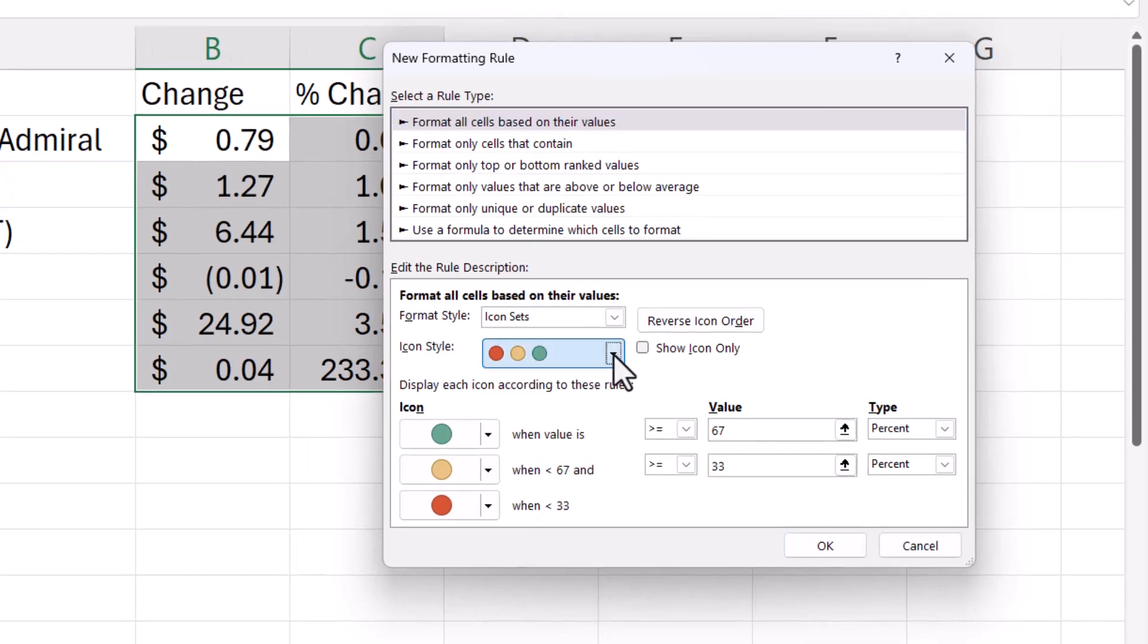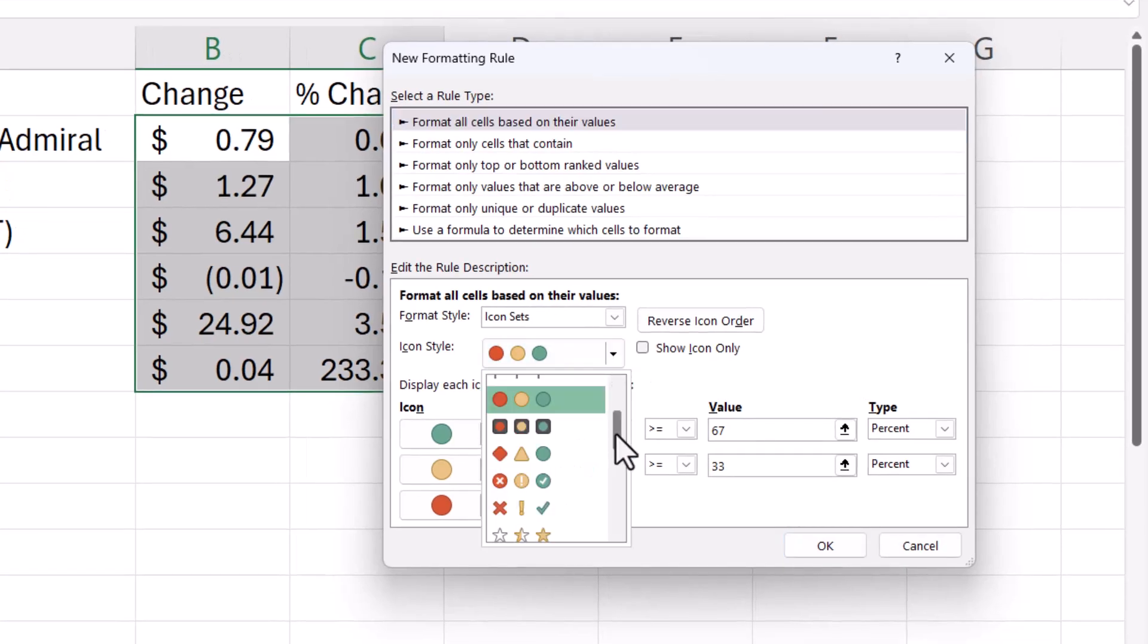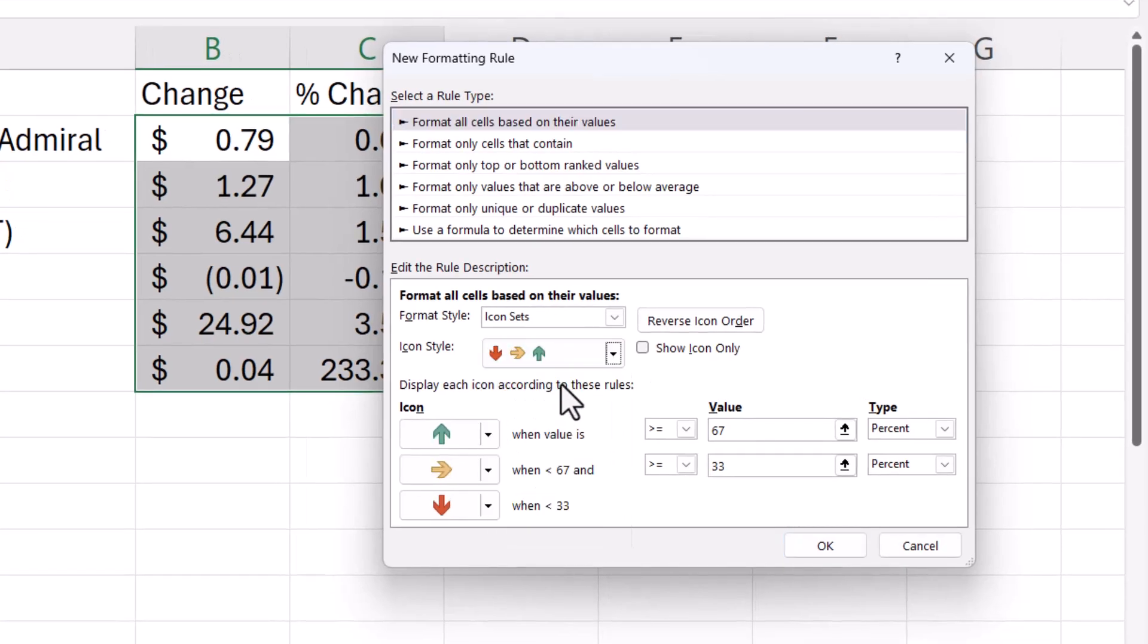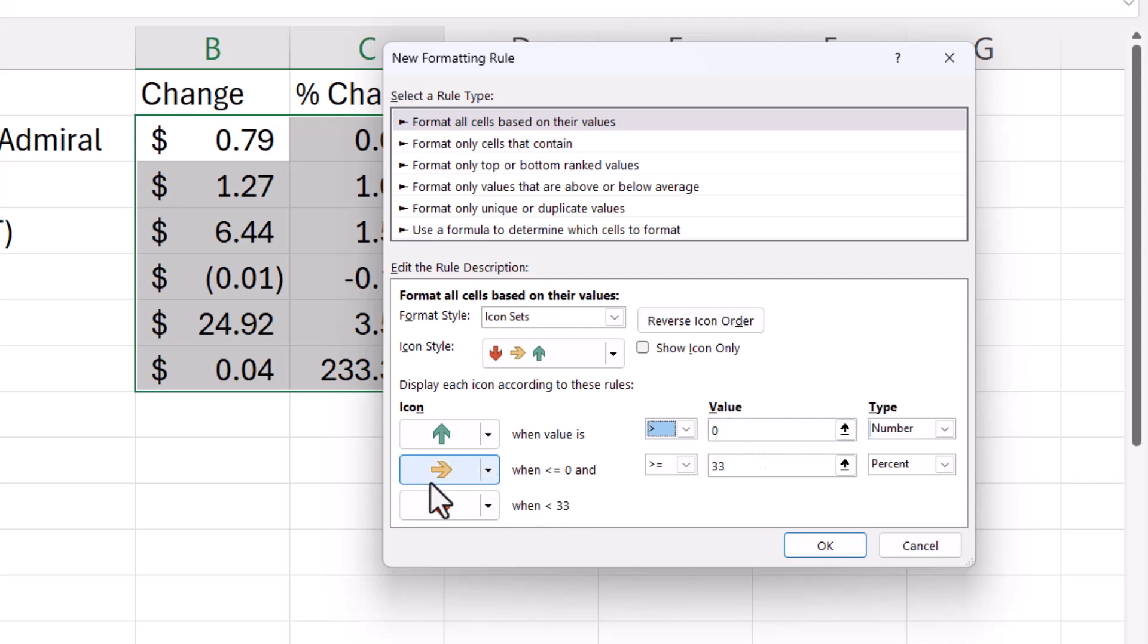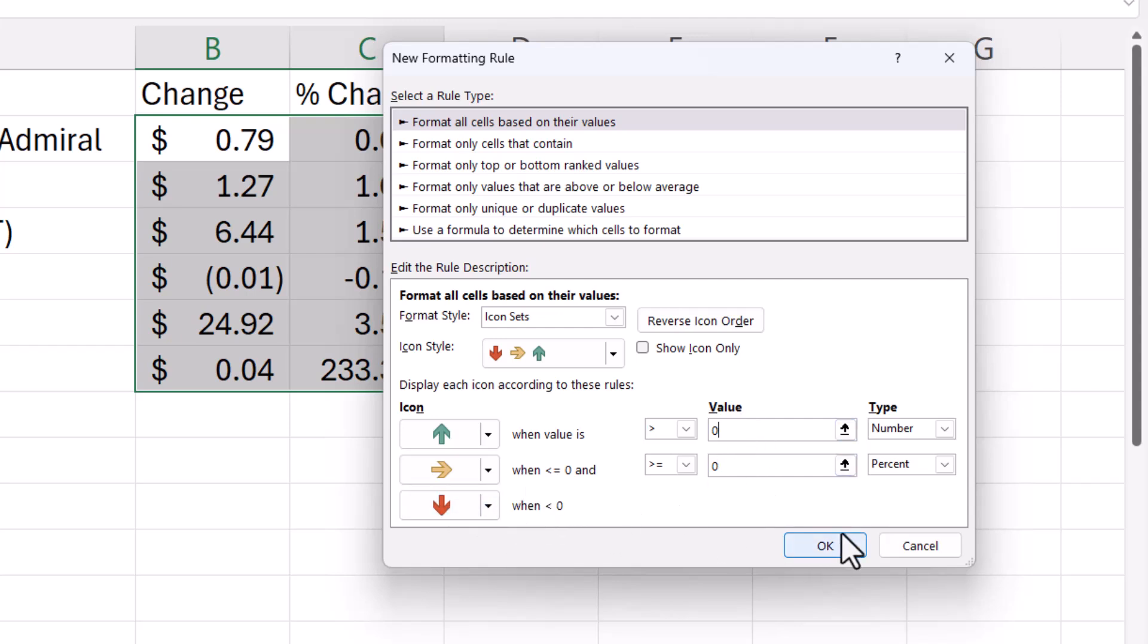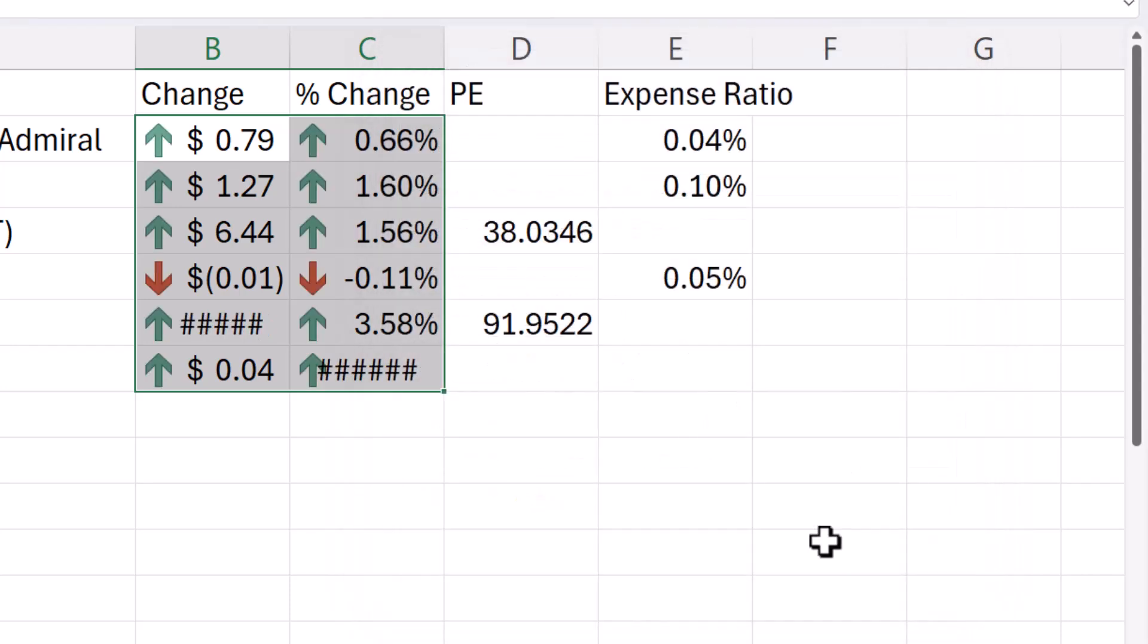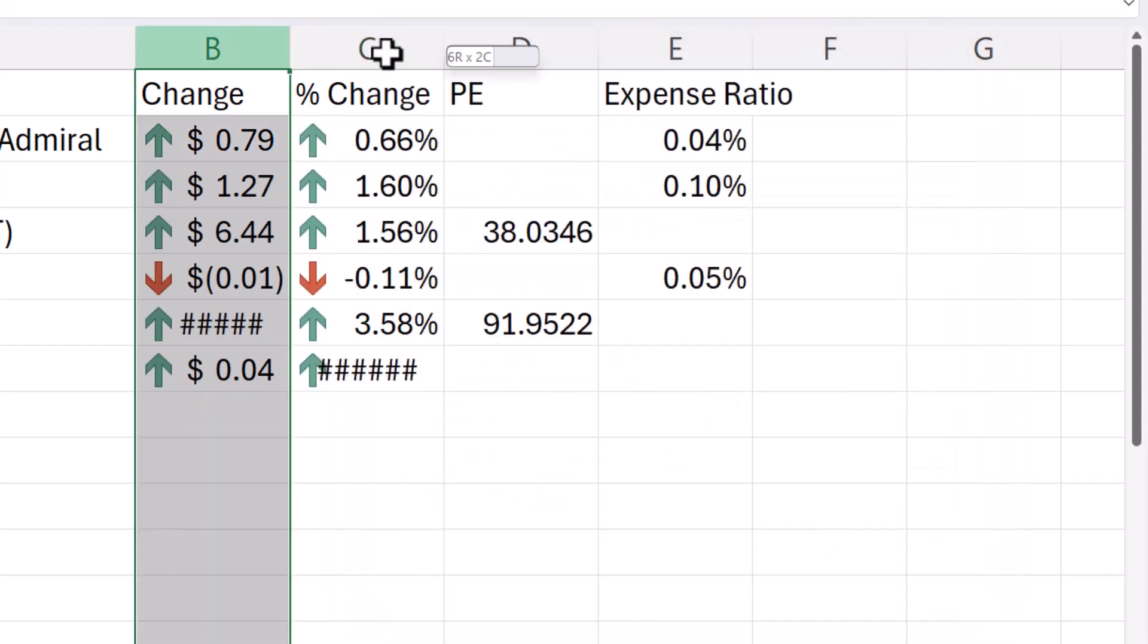So the icon sets I want are these arrows. And I want a green arrow when the value is greater than zero. So I change the type to number. Value stays as zero, and I want it greater than zero. If the price did stay the same, I'd want a yellow arrow. So I just put a zero in there. And then anything less than zero will get a red arrow. Just change that to number. And then I'll click on OK.